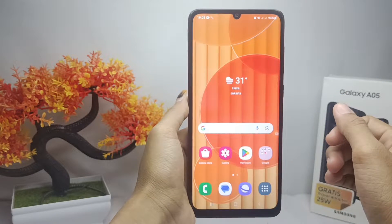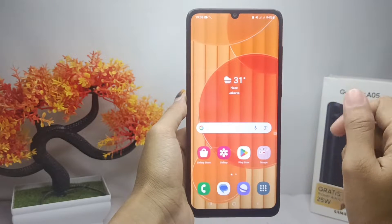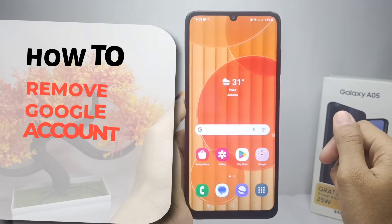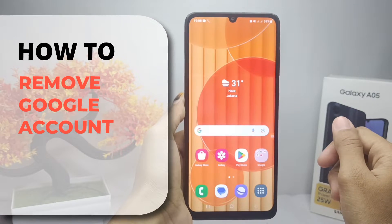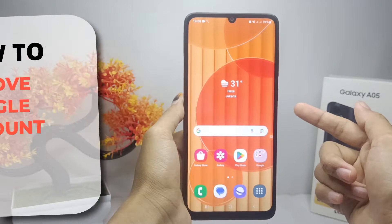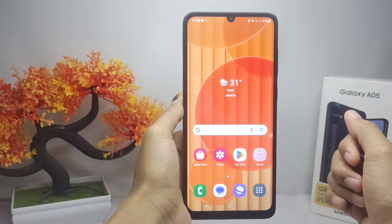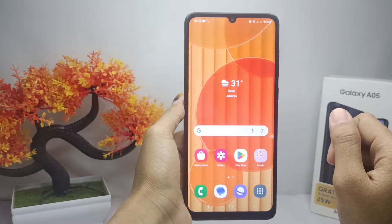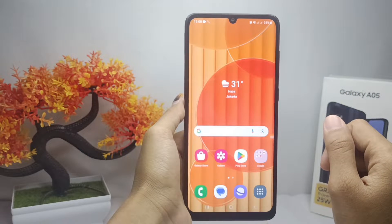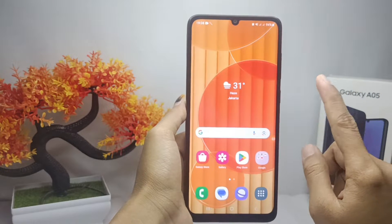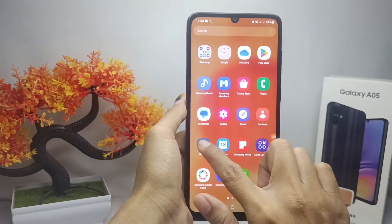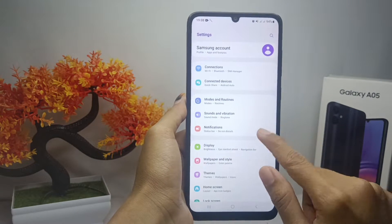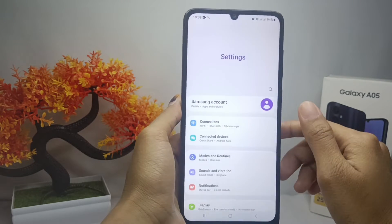Hello everyone, here I want to provide a tutorial on how to remove a Google account on a Samsung Galaxy A05 device. Let's get started with the tutorial. First thing first, you can go to the Settings menu.